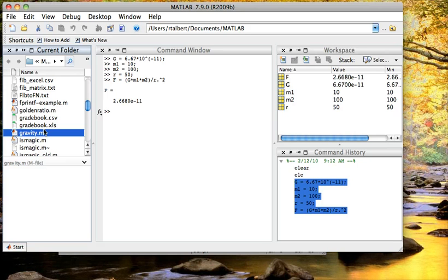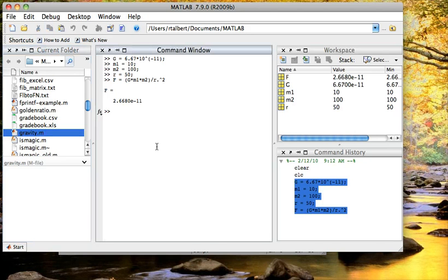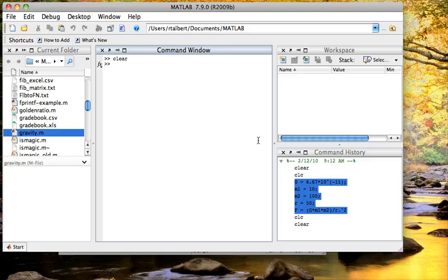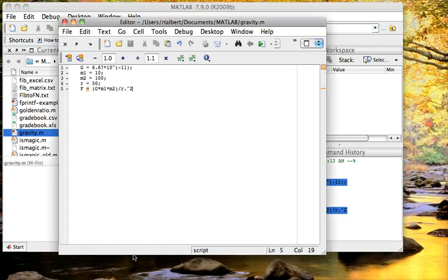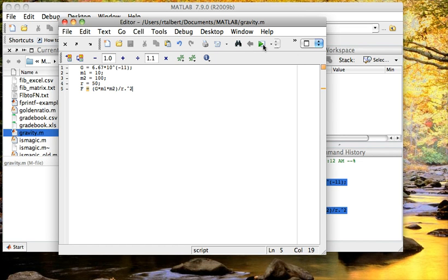And if I open this m file, I am going to clear my screen just for effect, and also clear out the variables. So we see there is nothing stored in MATLAB right now. Now when I open up this m file, there is a little green arrow button here that allows me to execute all of these commands at once.